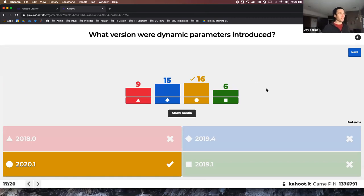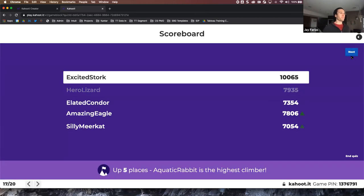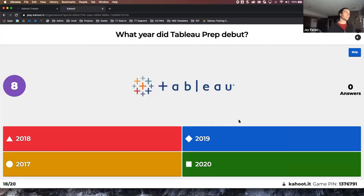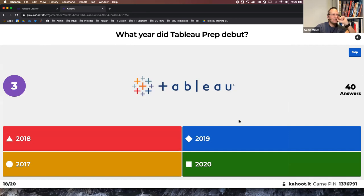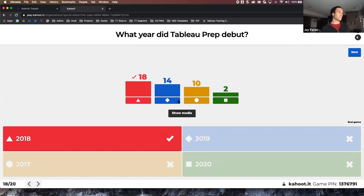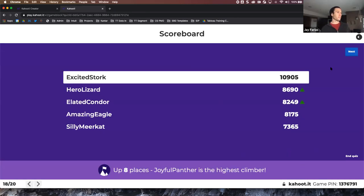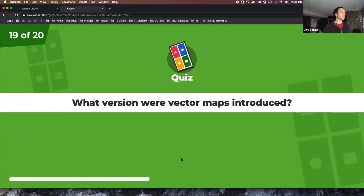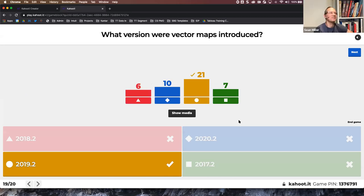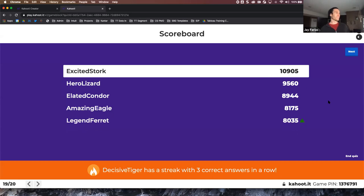What year did Tableau Prep debut? We just had a recent TUG meetup about Tableau Prep — the answer is 2018, so almost three years. What version were vector maps introduced? That's a tricky one — the answer is 19.2.